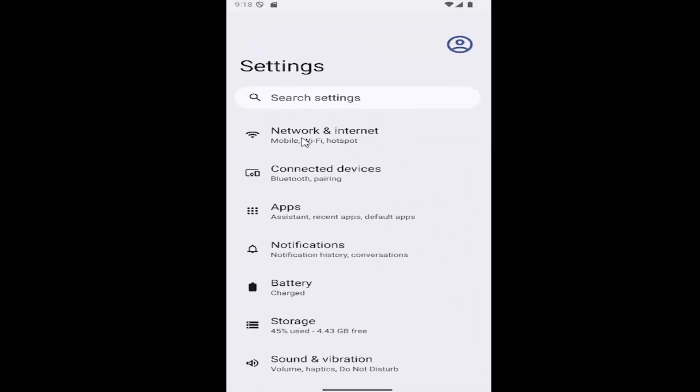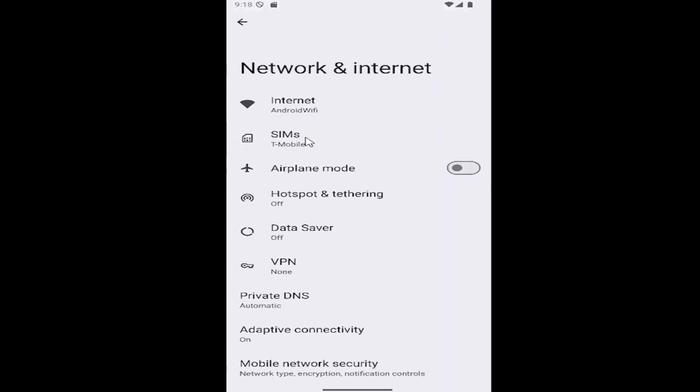Underneath Settings, select Network & Internet, and then select the SIMs button.